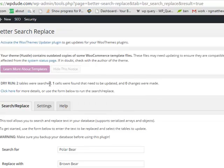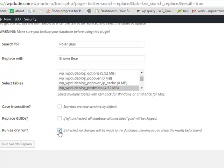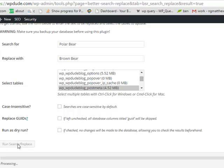And it's found one instance of polar bear. Let's uncheck that and do the actual update.